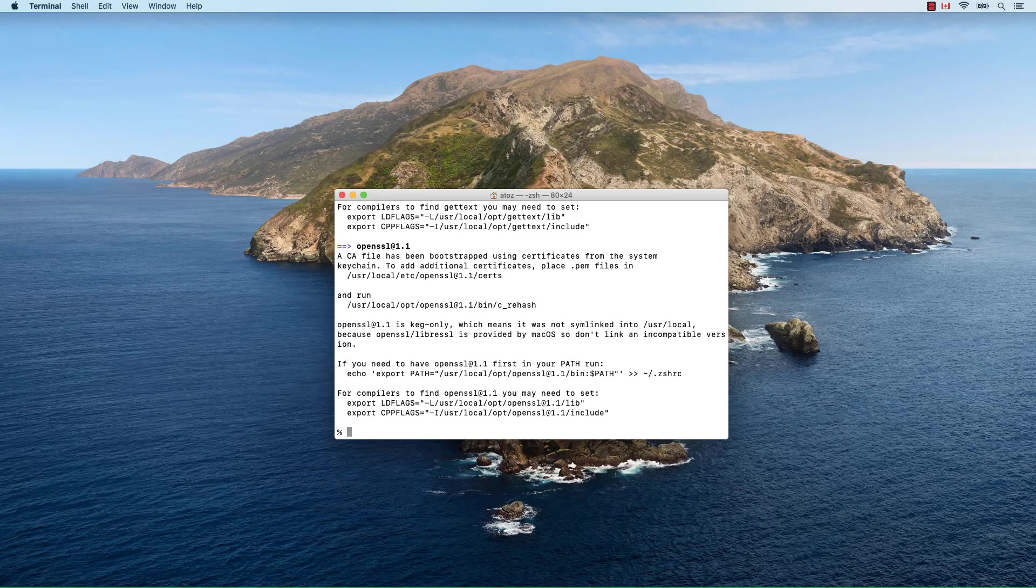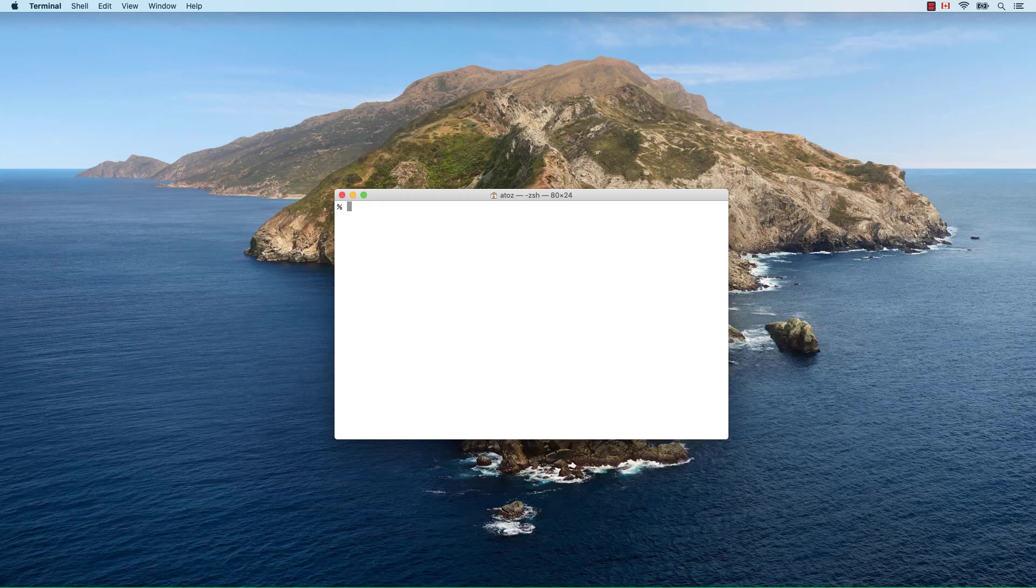At this point, you can use wget on your macOS computer. Thanks for watching and please like, share and subscribe.